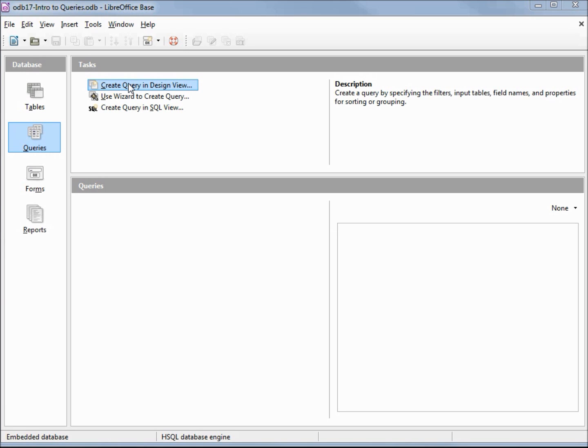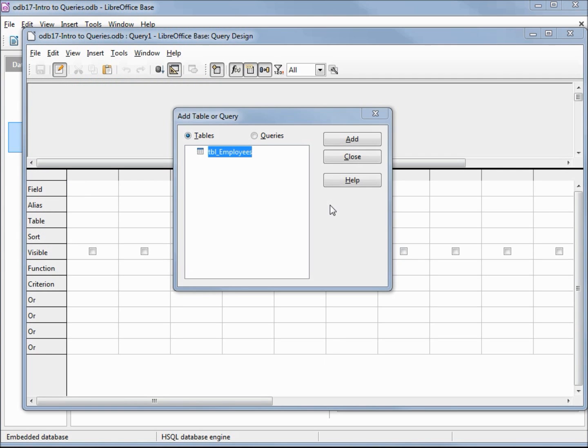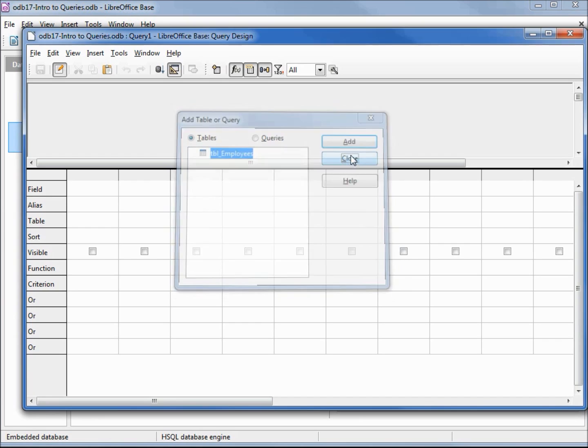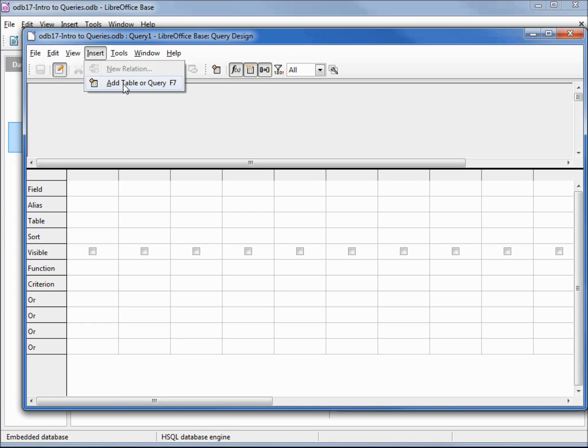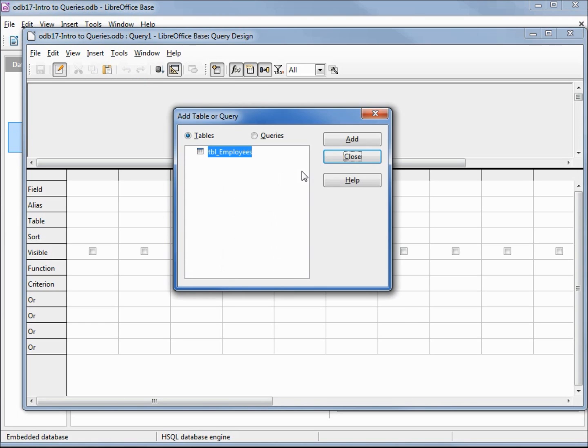So let's do that now. Go to design view and click. What LibreOffice design view is might also be referred to as QBE or query by example. We see the add table or query dialog box. If I accidentally close the dialog box before adding a table, I want to go up and insert and add table or query, or I can hit F7.